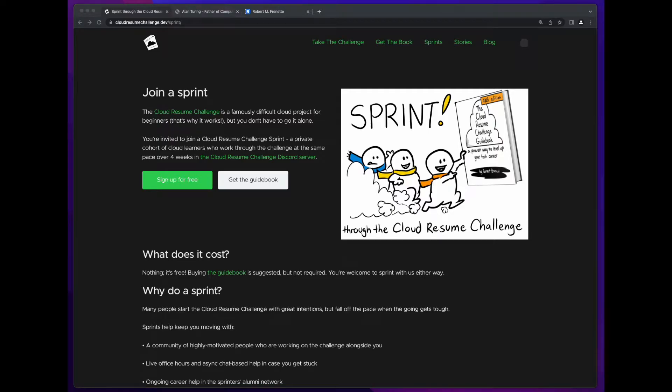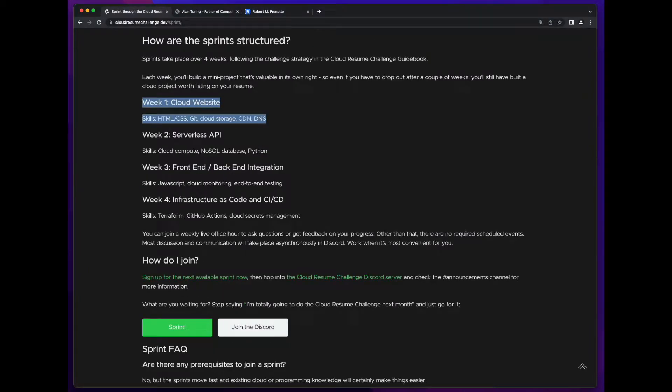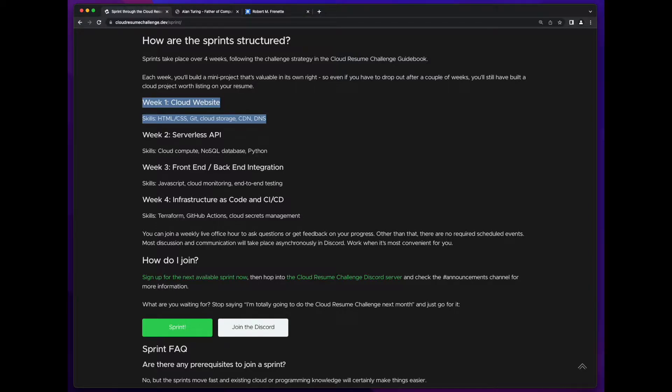Hi, it's Rob. Welcome to week one of the September 2022 Cloud Resume Challenge Sprint. The goal for this week is to build a static resume webpage using HTML and CSS.